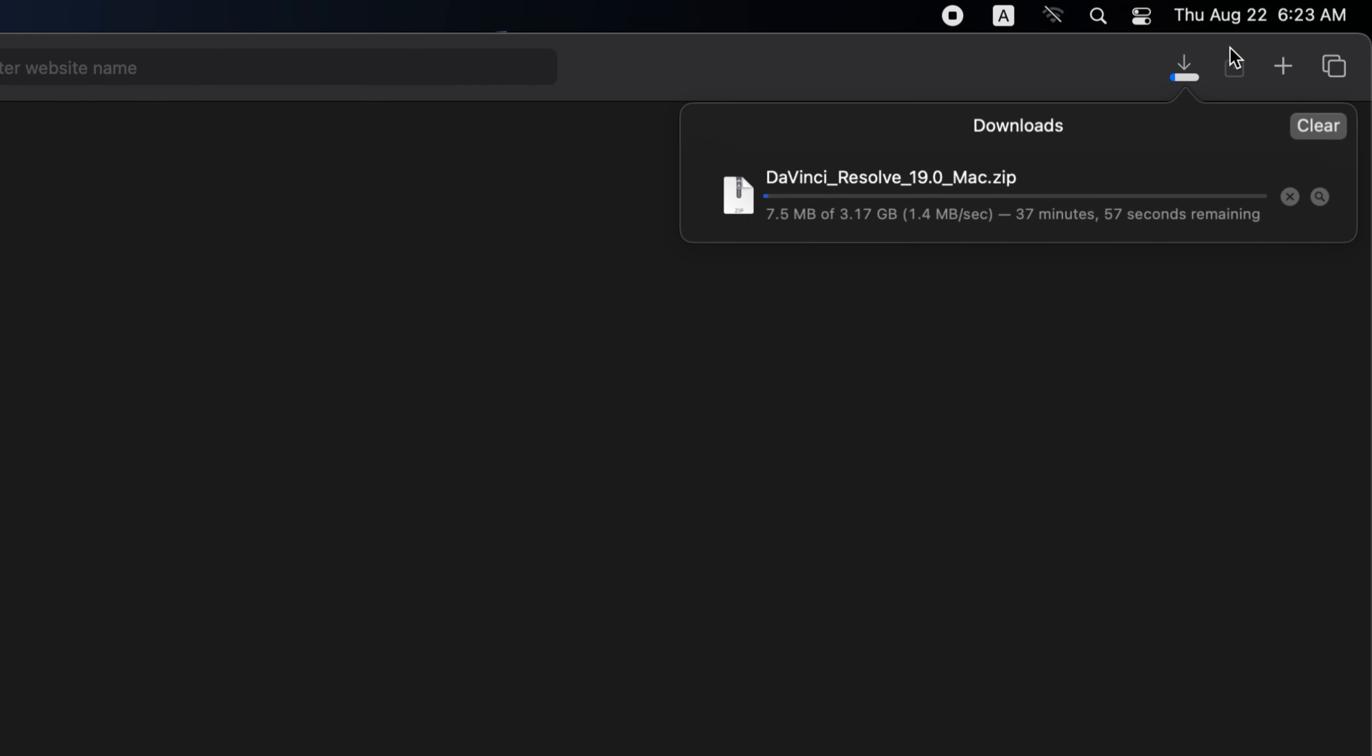It will open in your device's default browser and then start downloading directly. Wait for the download to finish.